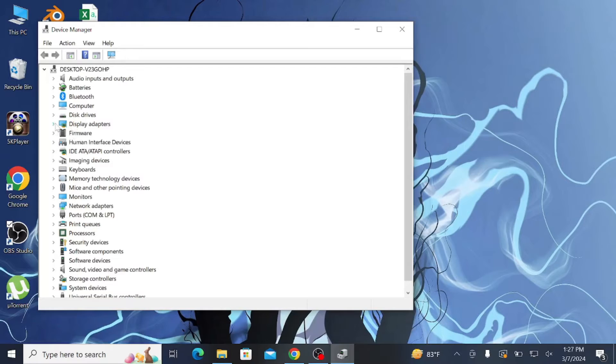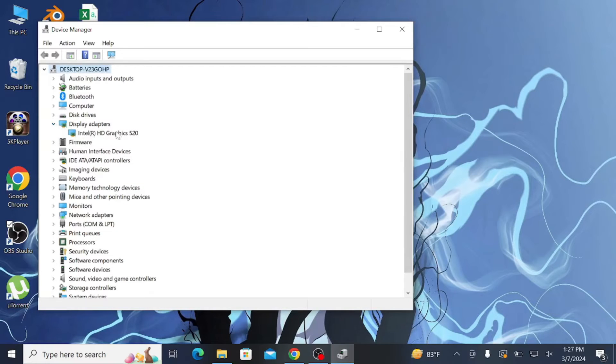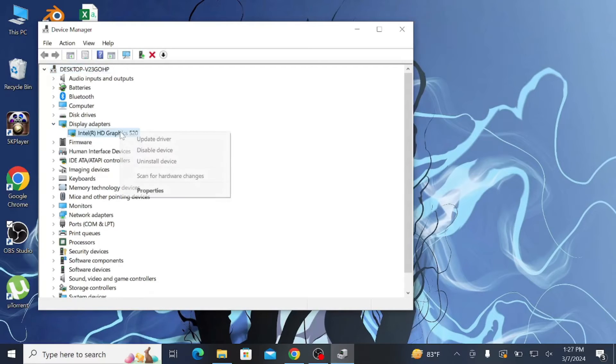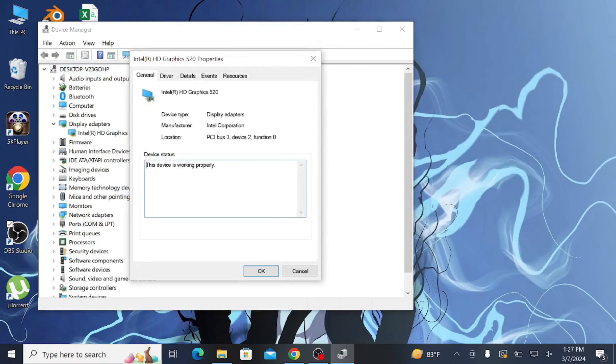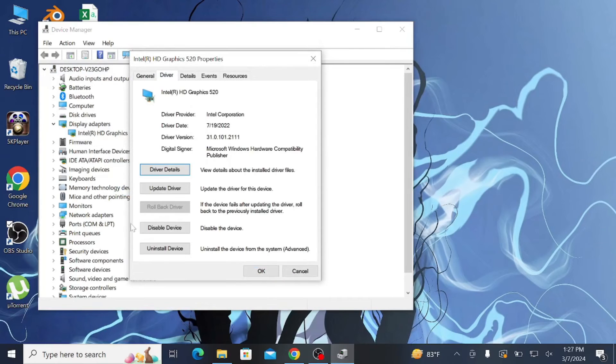Now here on the Display Adapters you can see the Intel HD Graphics. To downgrade it, right-click it here and go to Properties, and go to Driver here. And here you can see Roll Back Your Driver.